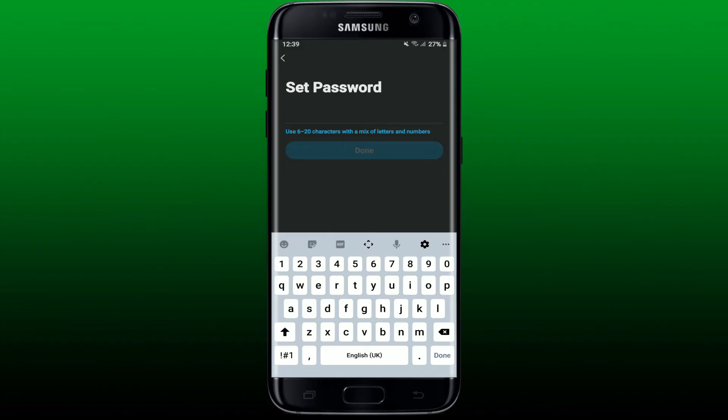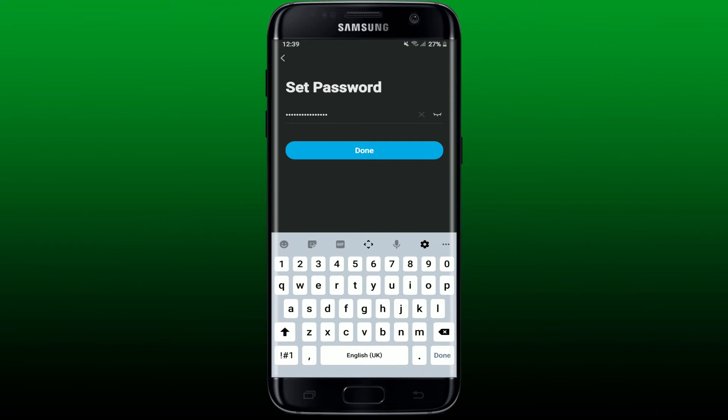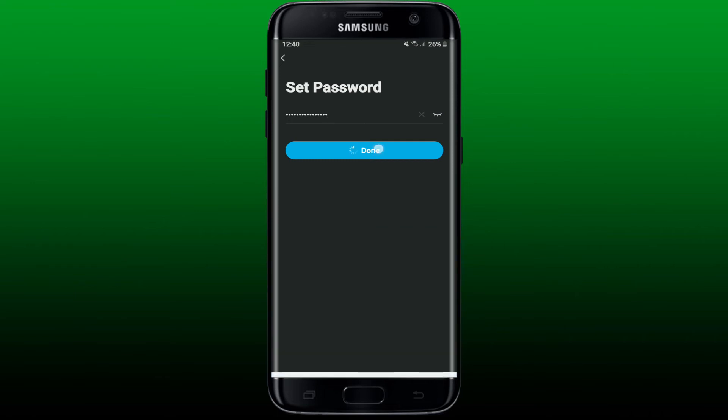While creating your password, make sure to use 6 to 20 characters with a mix of letters and numbers. You can double check the password by tapping the little eye icon at the right hand corner. After you are done setting a password, tap done and you'll be able to change your password for your Genie app.